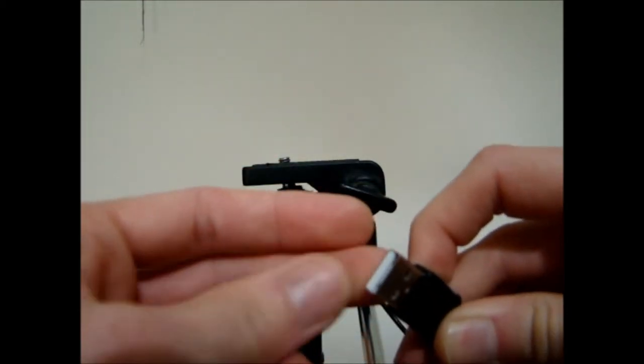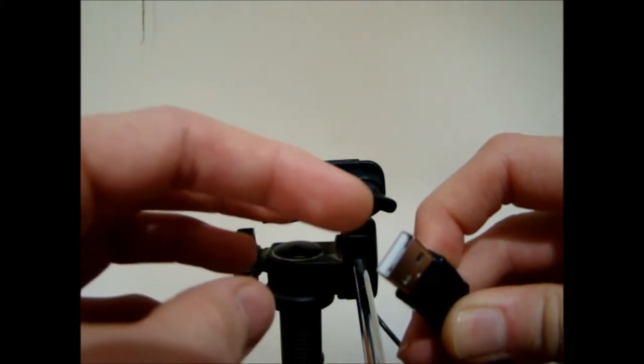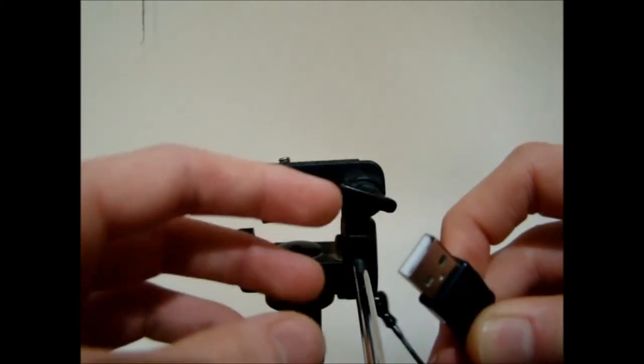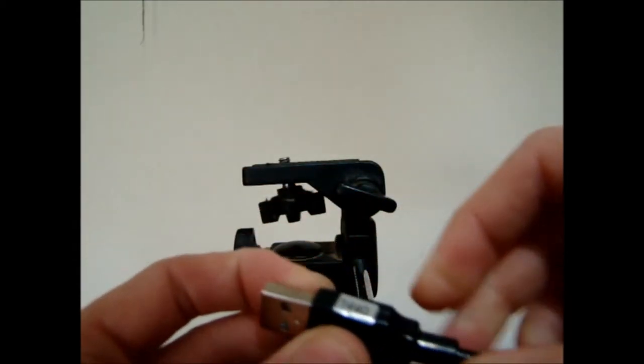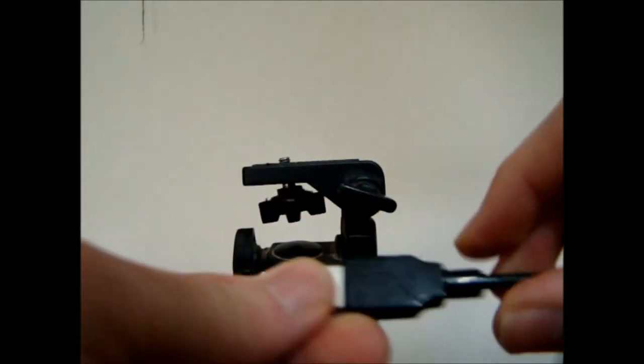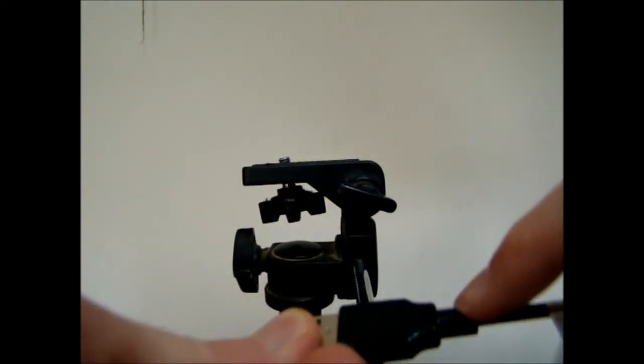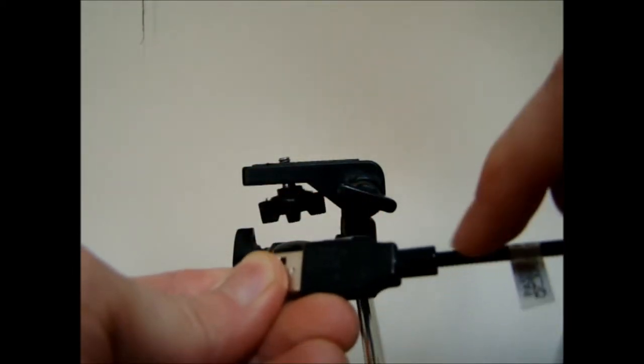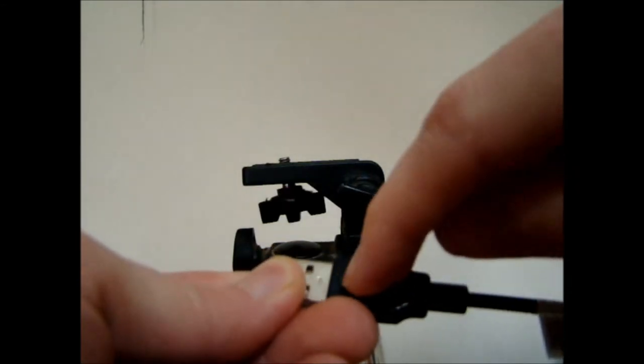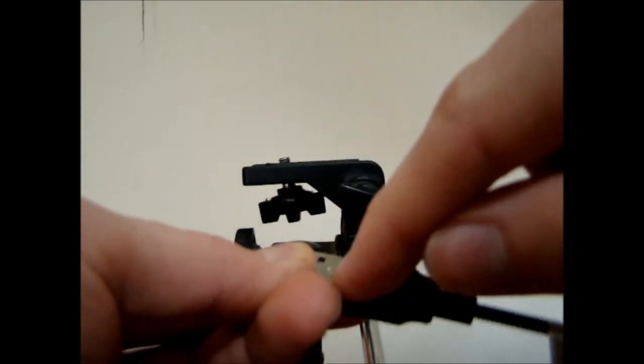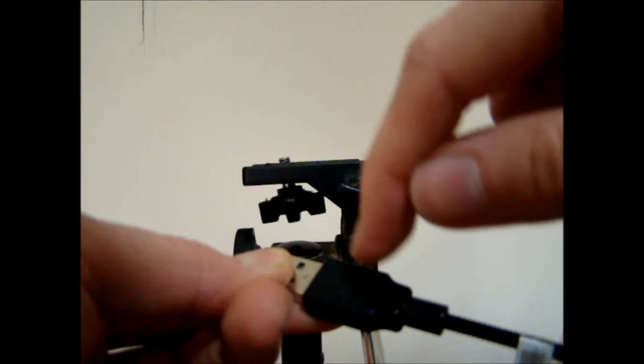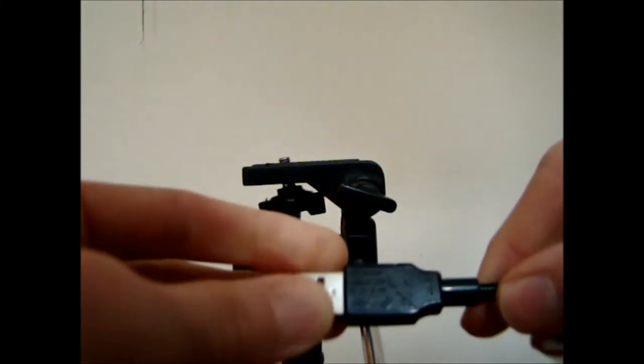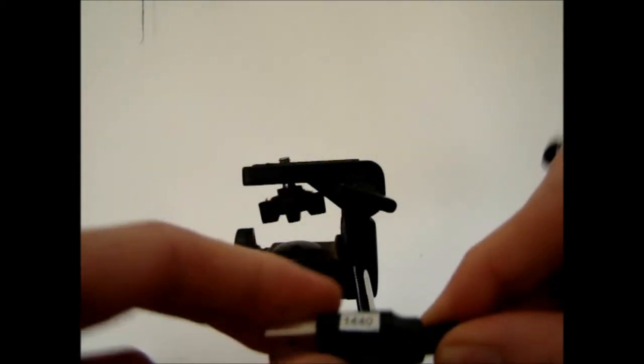I don't think there'll be any problem drilling through the USB because there's basically nothing in this. There are four pins in your USB here—I'm pretty sure it's ground on one side, positive on the other, and D minus and D plus in the middle. So there's probably just two wires coming down here.